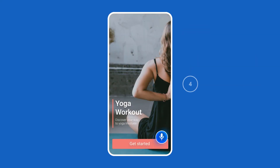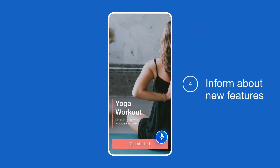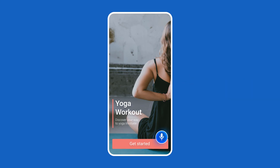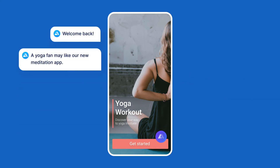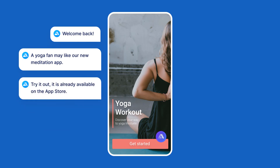And you can easily inform your customers about upcoming features or even new products you have just released. Welcome back! A yoga fan may like our new meditation app. Try it out — it is already available on the app store.